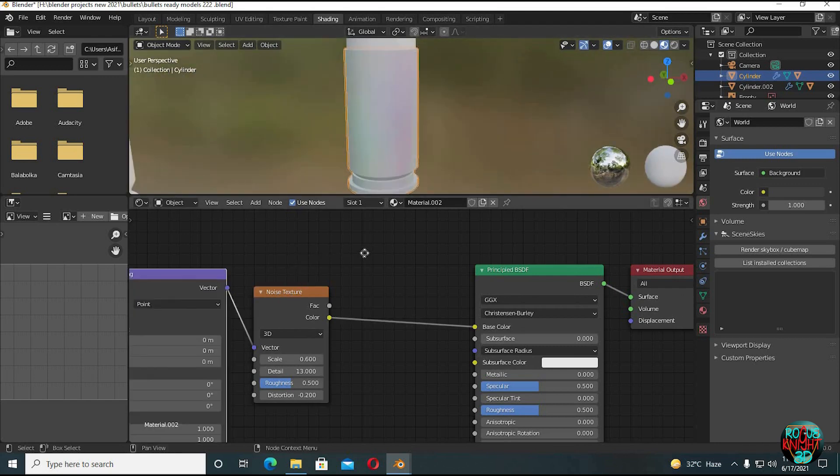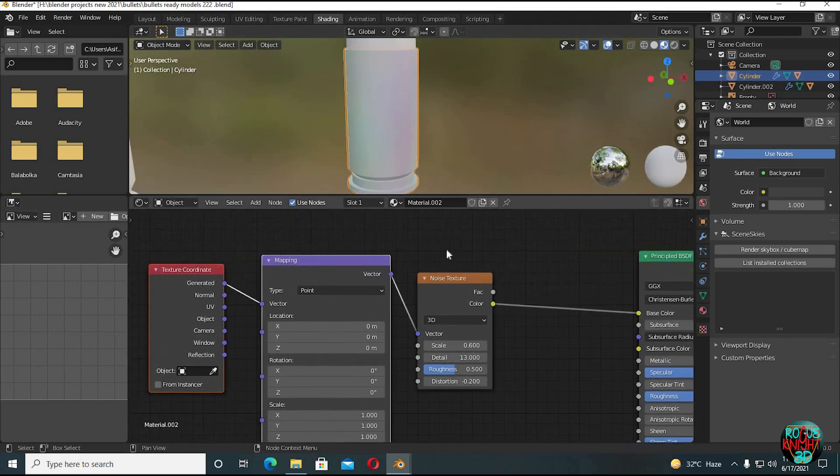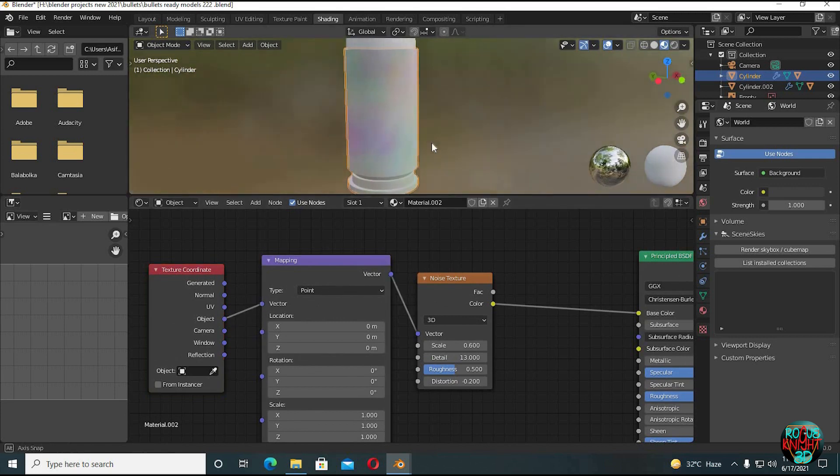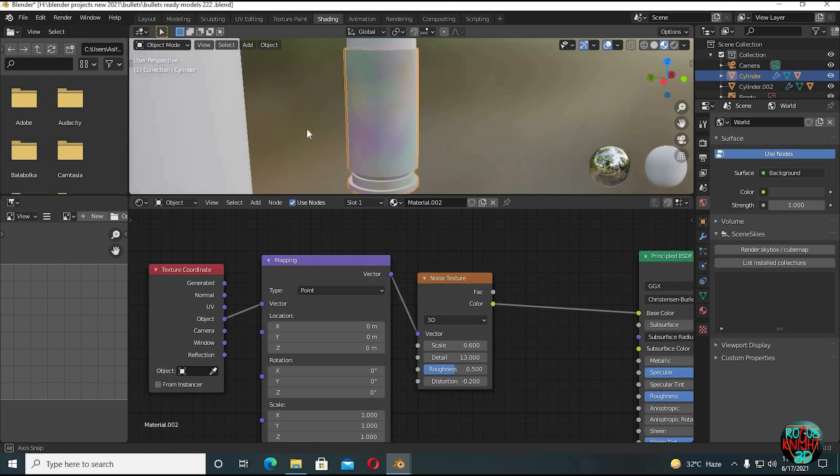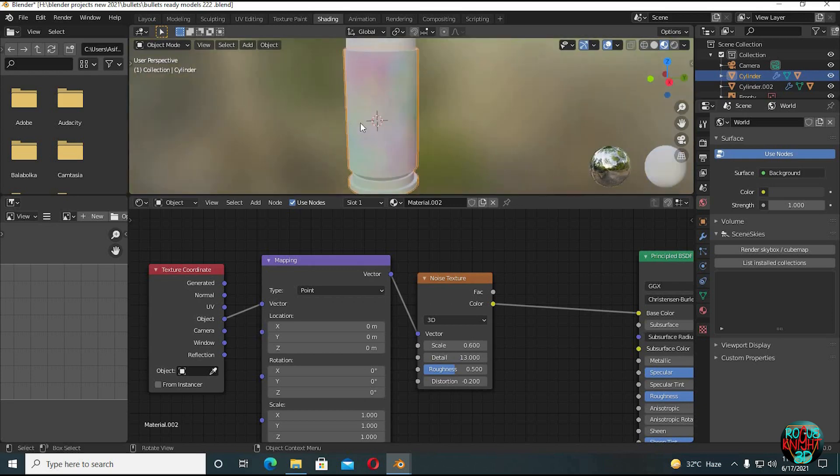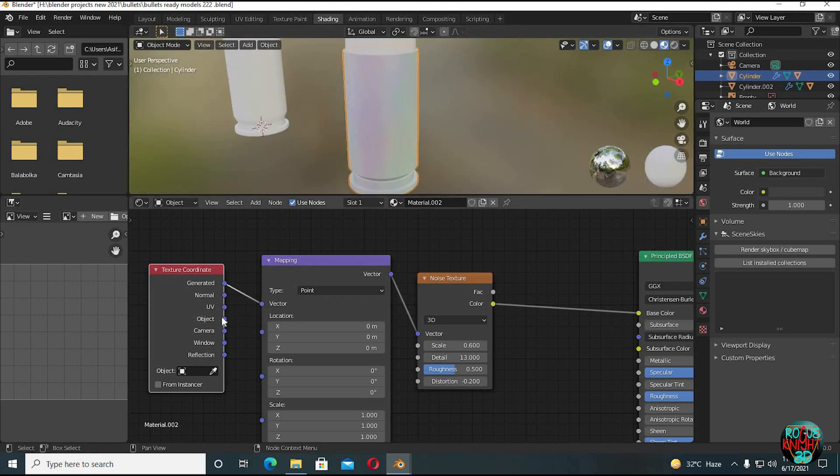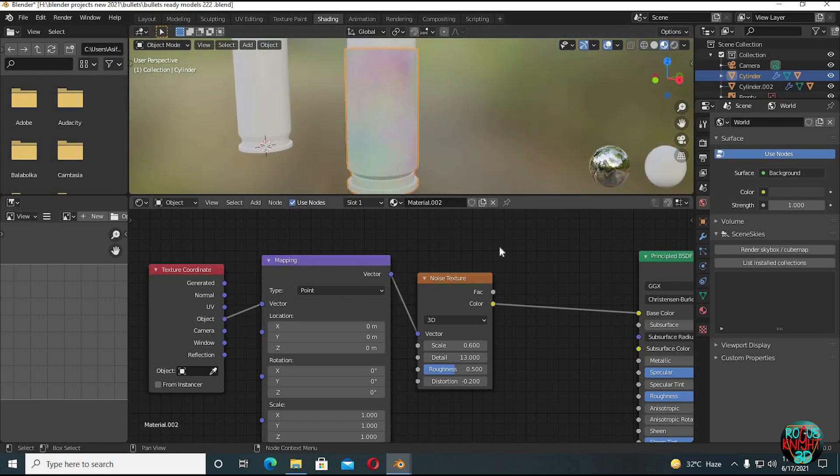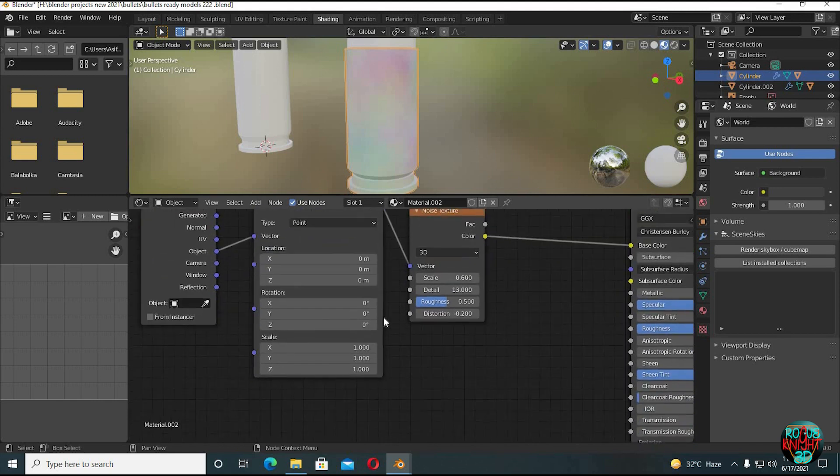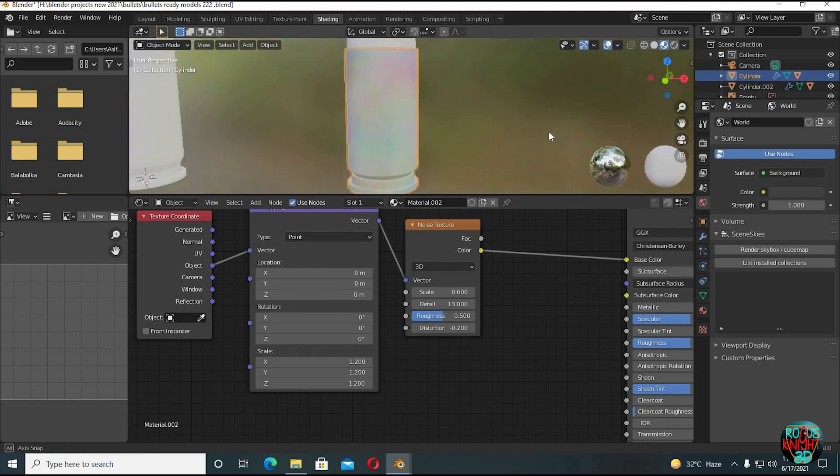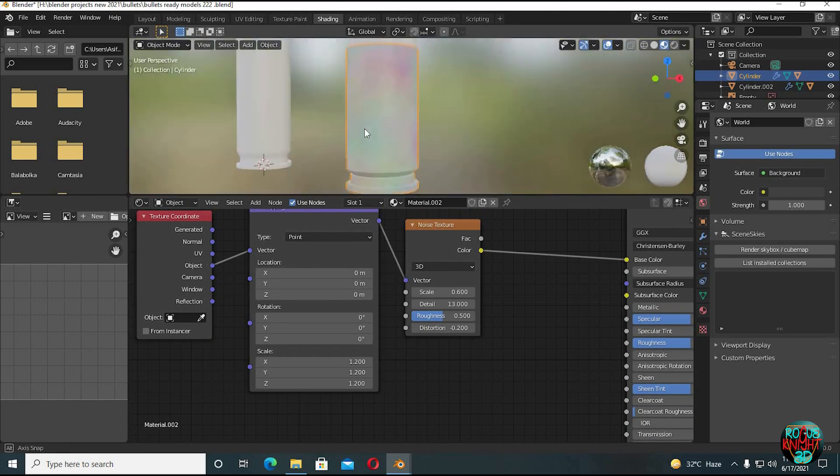Ctrl T to bring in Mapping and Texture Coordinate nodes. If you can't do it, then you have to activate the Node Wrangler addon first from the addon settings to use this feature. Now what we're gonna do is switch Generated to Object. You can see it's looking much better now. I'm also gonna increase the scale to 1.2 in the mapping node. And yeah, it's looking much better.